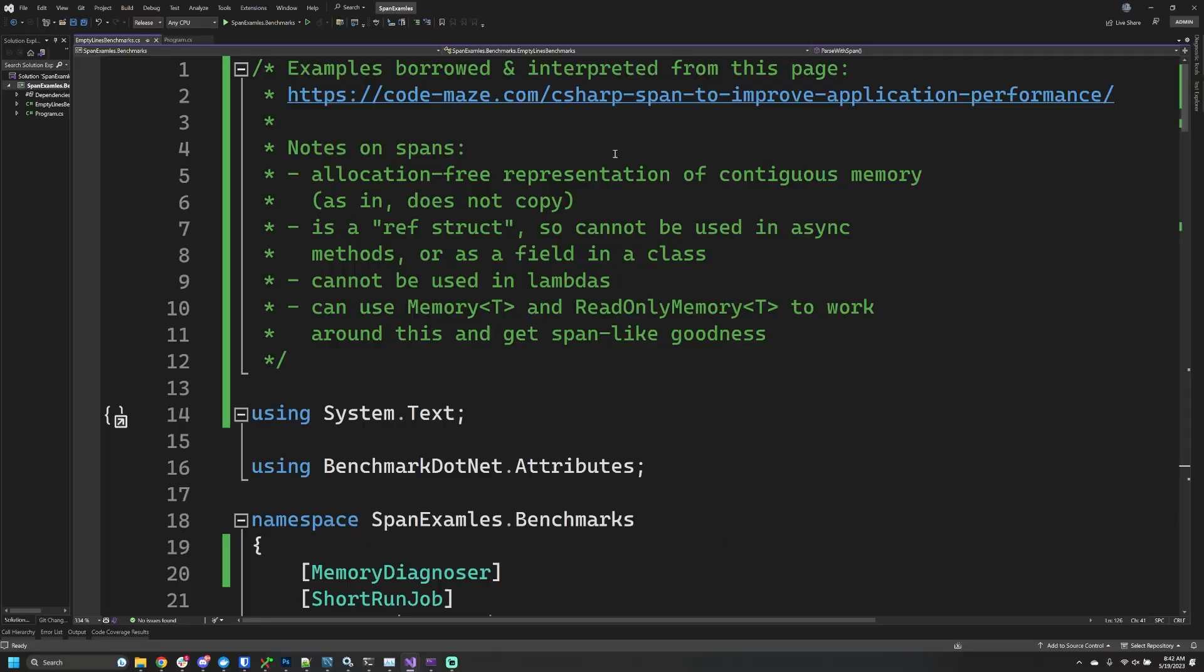Without spending too much more time, let's jump over to Visual Studio and have a quick introductory look at how you can use spans in C#.